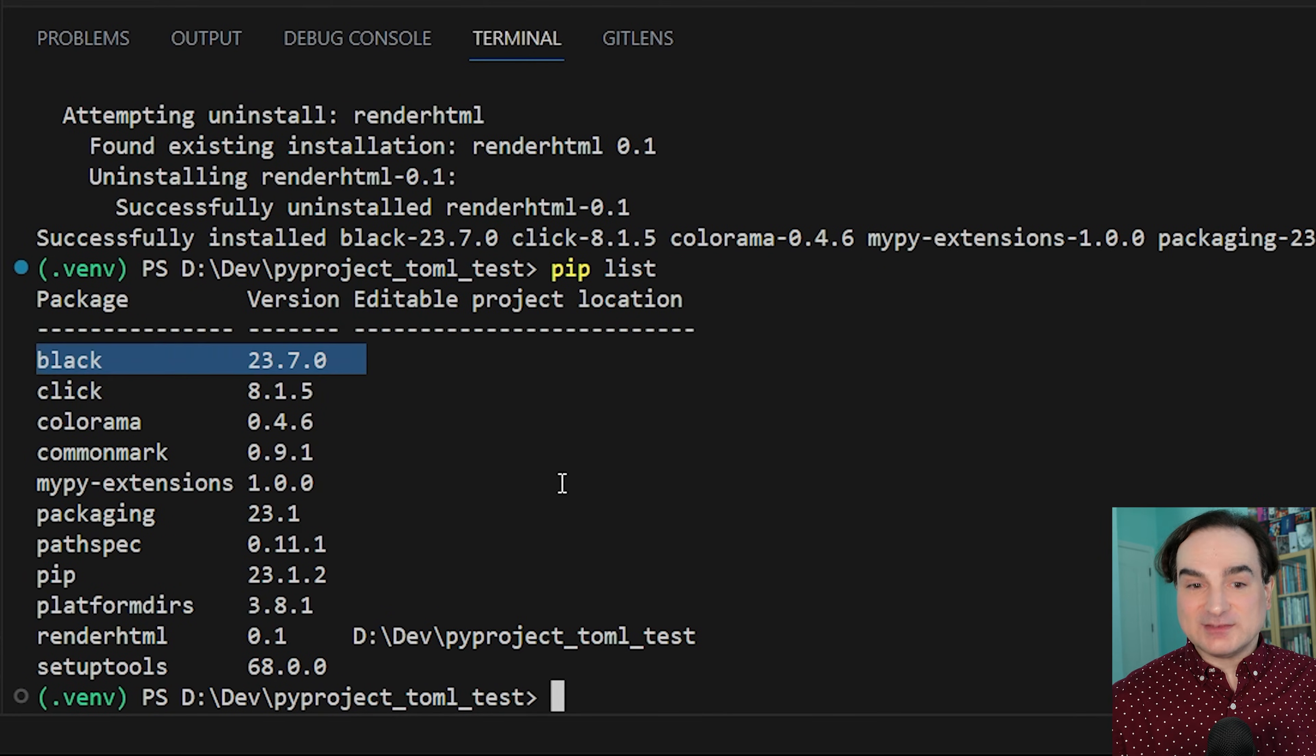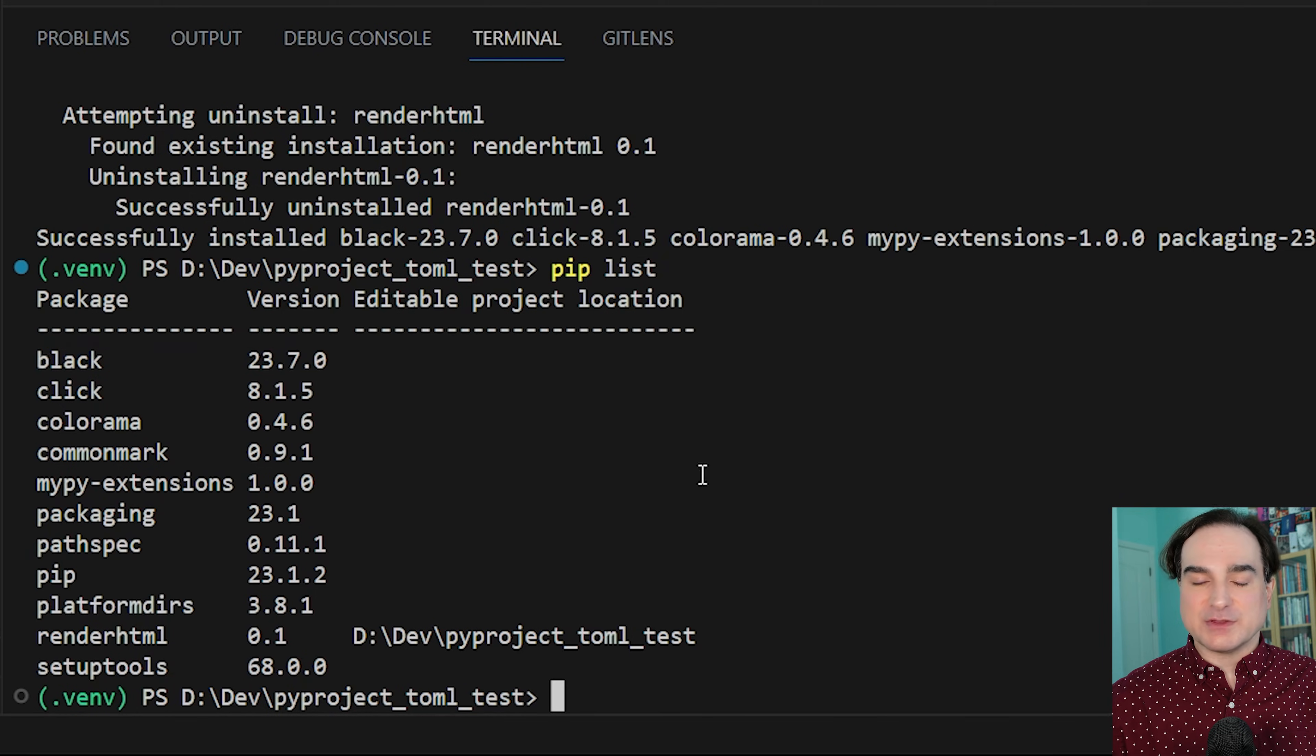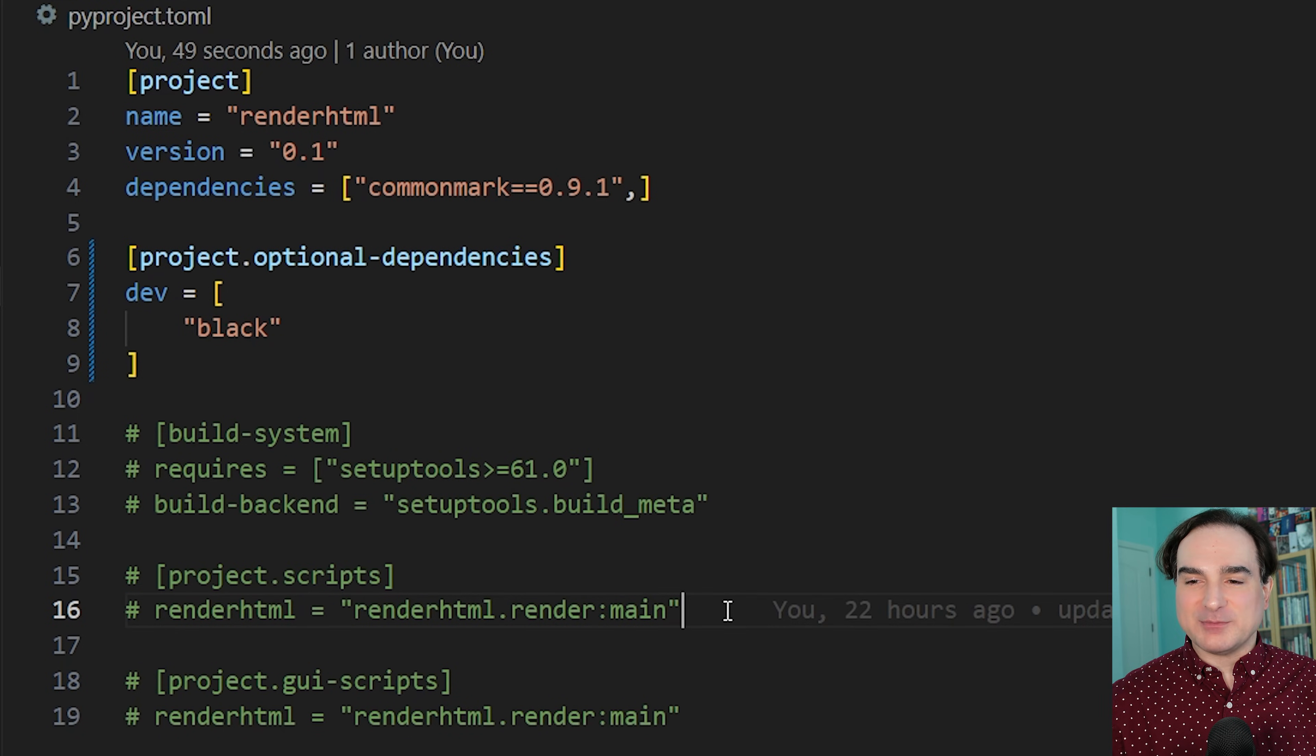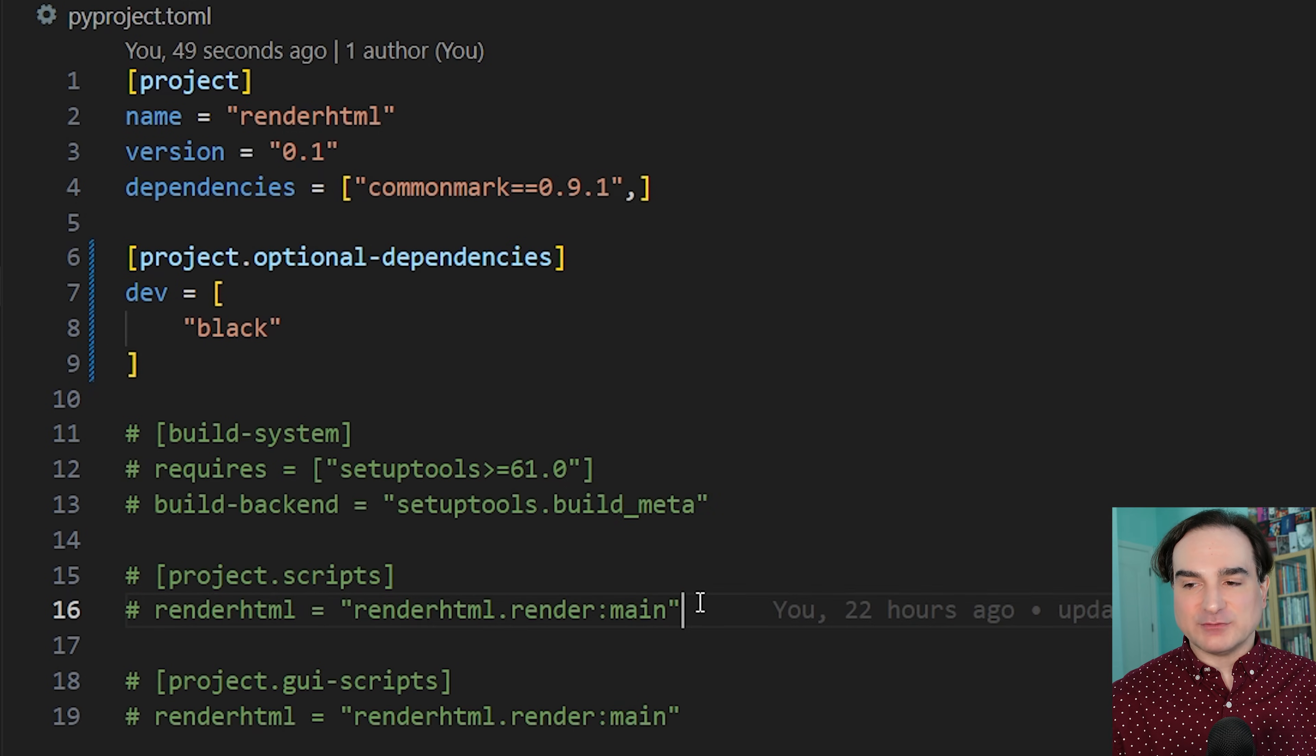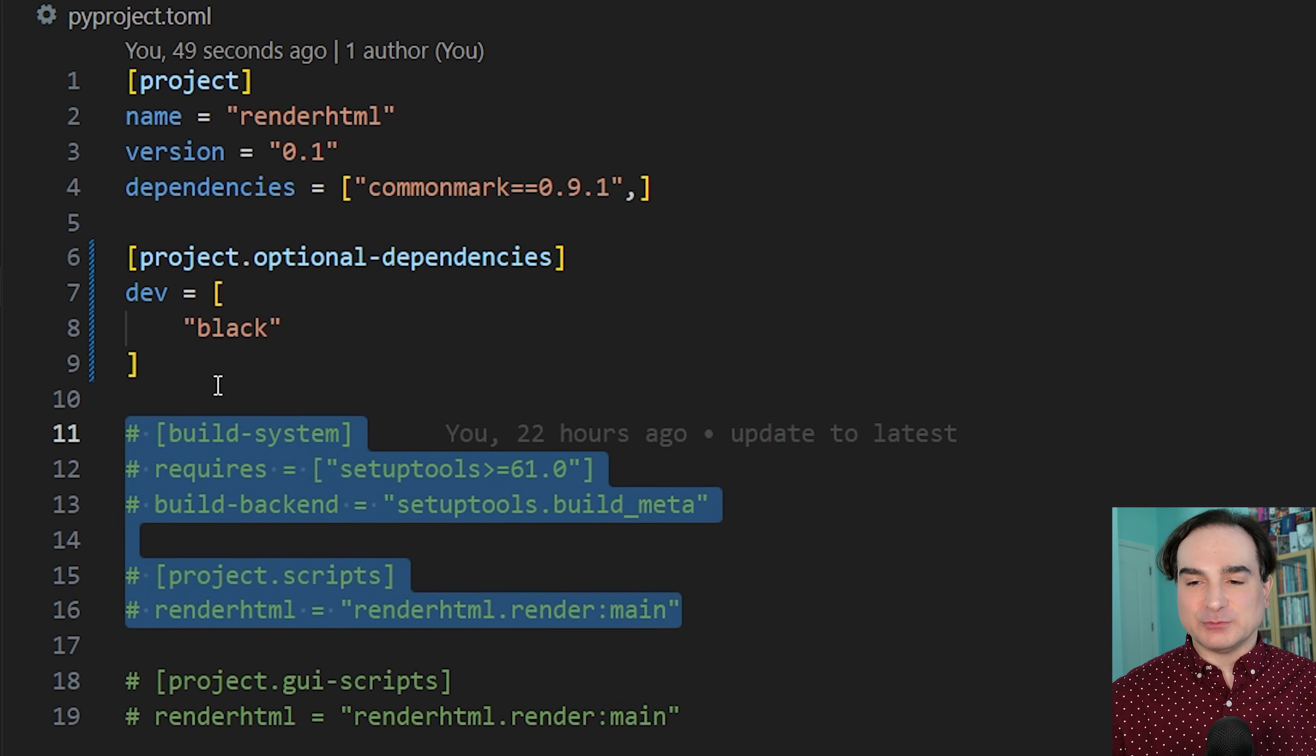Now one last neat little trick I'll show, which gives you an idea of what kinds of other useful things you could do with PyProject, is to create a command line script version of your app. So for instance, if I wanted to run my program by just typing renderHTML at the command line after installing it in this environment, this is how I could accomplish that.